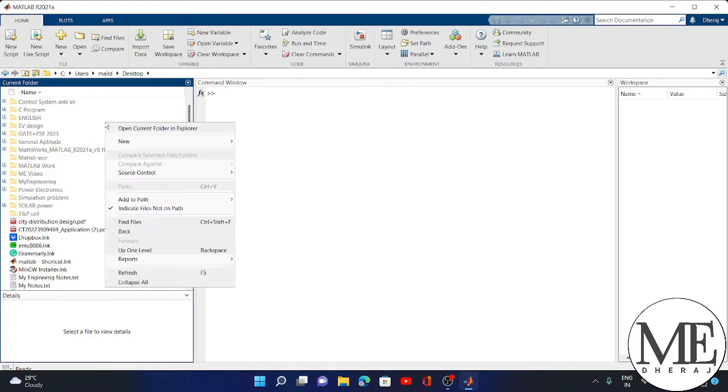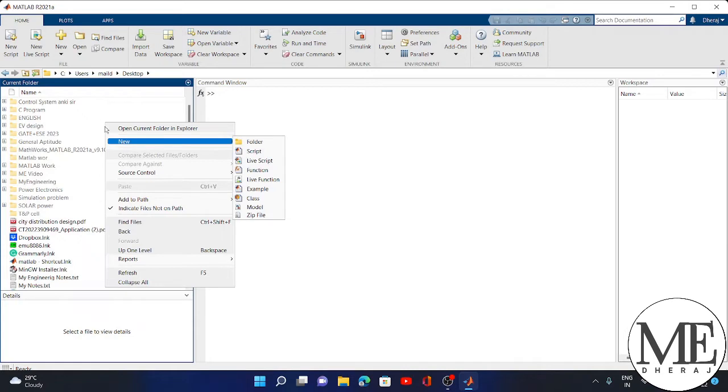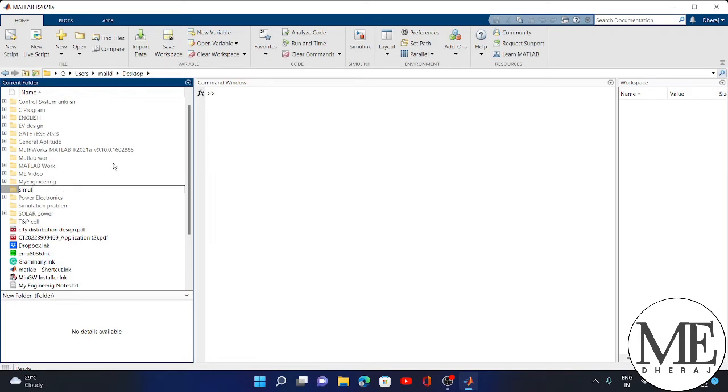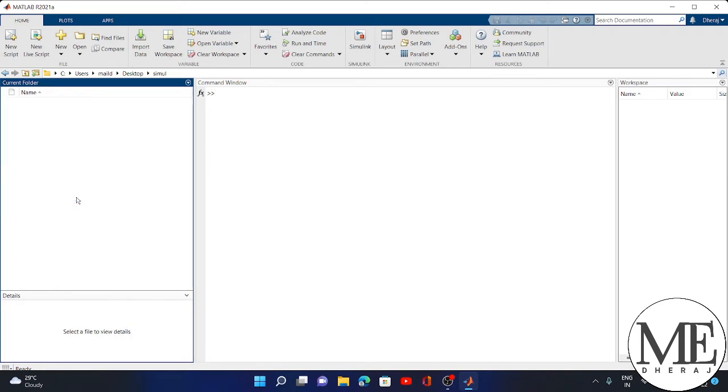Then create a folder here. I simply right-click, select New, then Folder. I will rename this folder as Simulink. Then press Enter. Now the directory is changed.